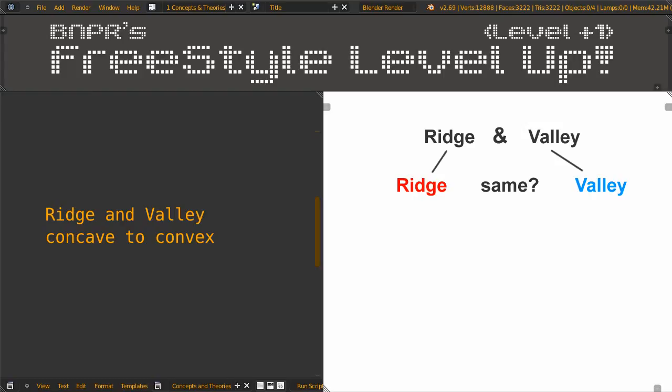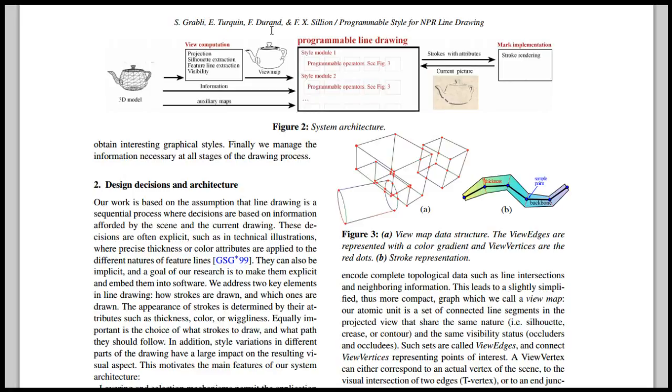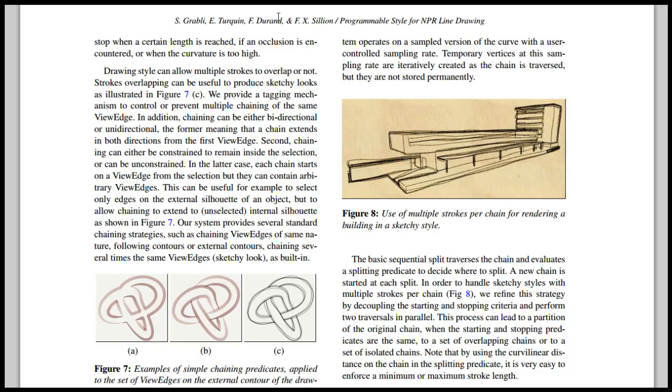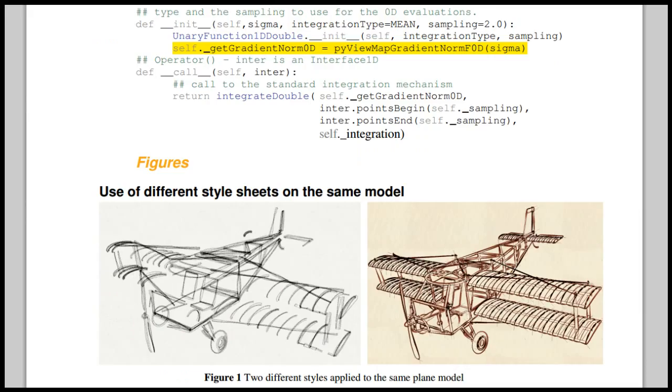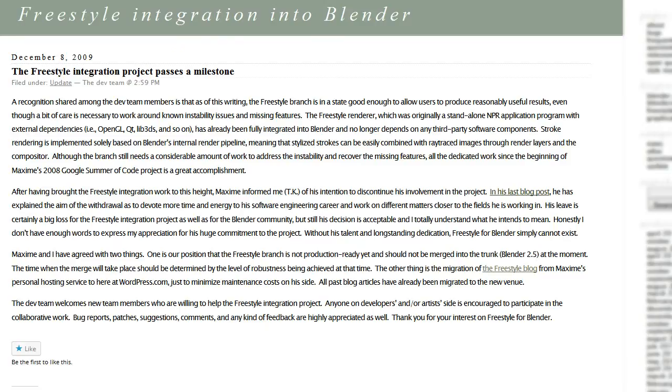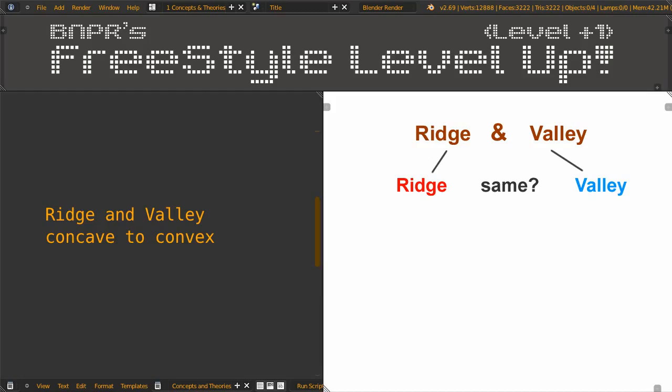And he went to investigate the magic under the hood since he didn't code it. The original coder of Freestyle was Stéphane Grablit and his colleagues at a French research institute. Maxime took the code and integrated it into Blender in his Google Summer of Code 2008 project. Then TK took over the project after Maxime left. The result is Ridge Line Type and Valley Line Type becoming, big surprise, Ridge and Valley.